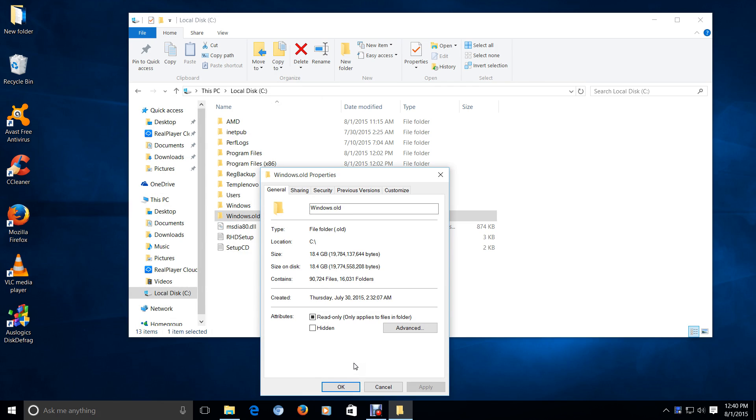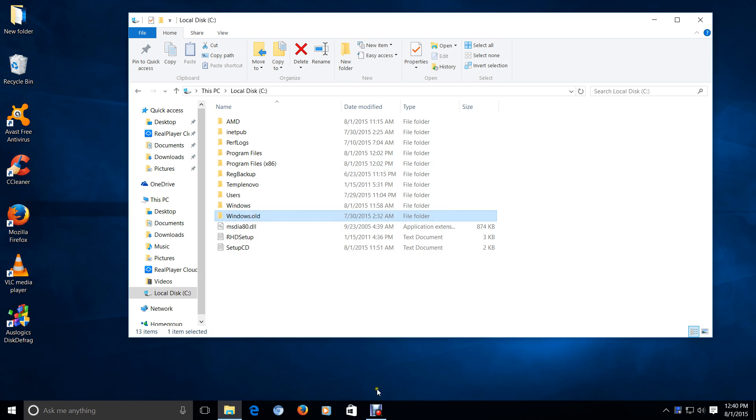It's fairly large, so if you don't need it, it should be deleted. It's just wasted space. So yeah, 23.2 gigabytes of my Windows.old folder.